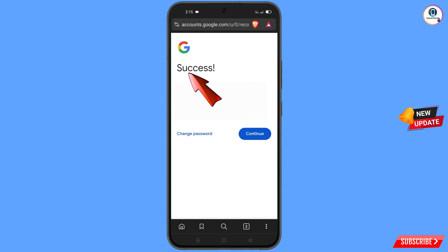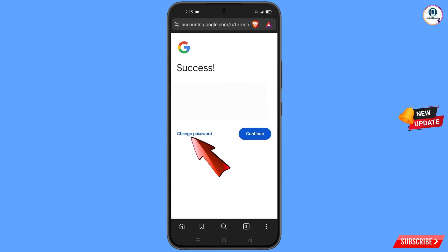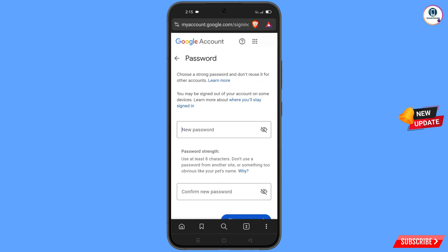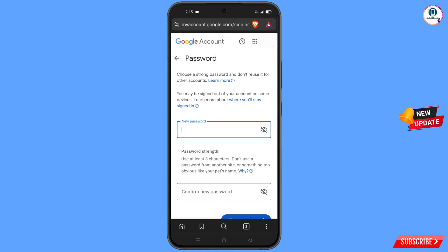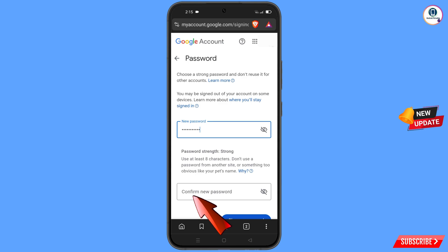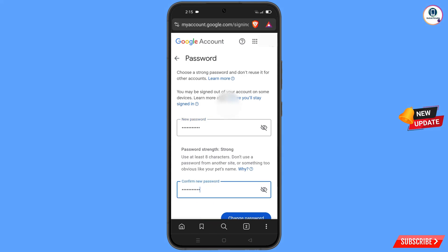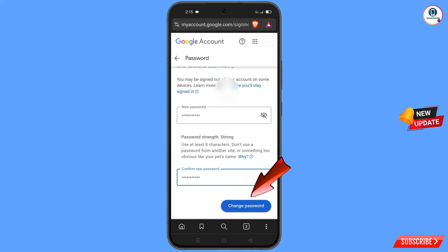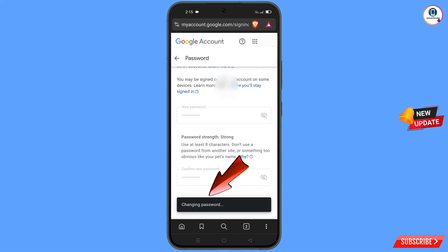A success option will appear with two choices: 'Change Password' and 'Continue.' Tap on 'Change Password.' You will land on the password change dashboard. Enter your new password, confirm it, and tap on 'Change Password.' You will see the confirmation: 'Your password was changed.'